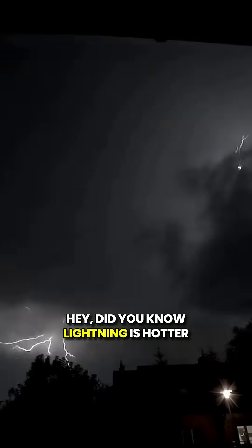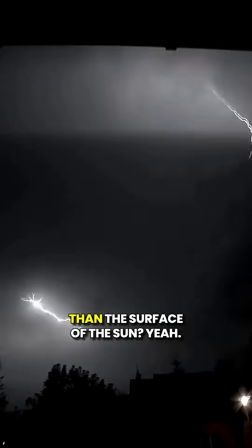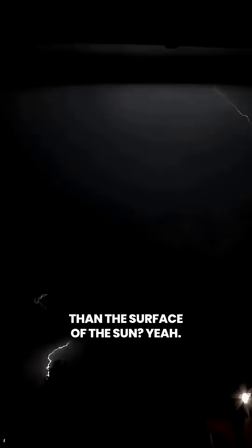Hey, did you know lightning is hotter than the surface of the sun? We're talking about a sizzling 50,000 degrees Fahrenheit.